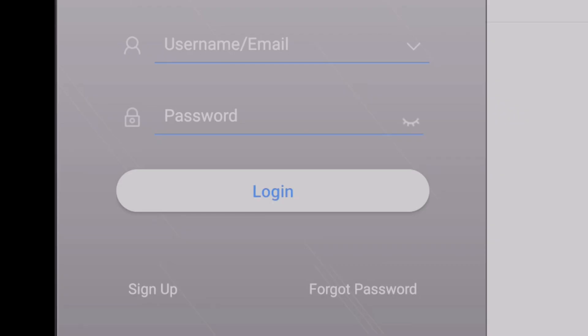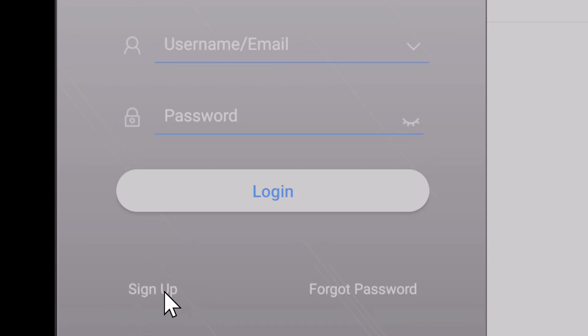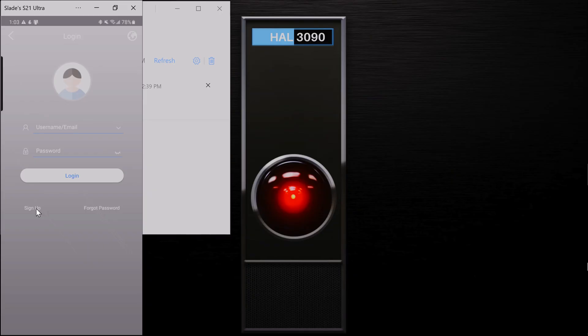Alright, so obviously if you haven't set up an account yet, what are you going to log in with? If you have an account, obviously just put in your credentials and log in. But for the first time users, you're going to want to come down here to sign up.